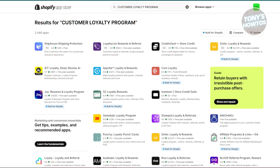Another app category to consider is customer loyalty program apps. Loyalty programs reward repeat customers, encouraging them to buy more and stay engaged with your brand. You might want to try apps like Smile.io, Kangaroo Rewards, or Revue. These apps let you set up point systems, automate rewards, and build customizable loyalty programs. Many offer free plans with plenty of features, and these programs can boost customer retention and lifetime value without upfront costs.